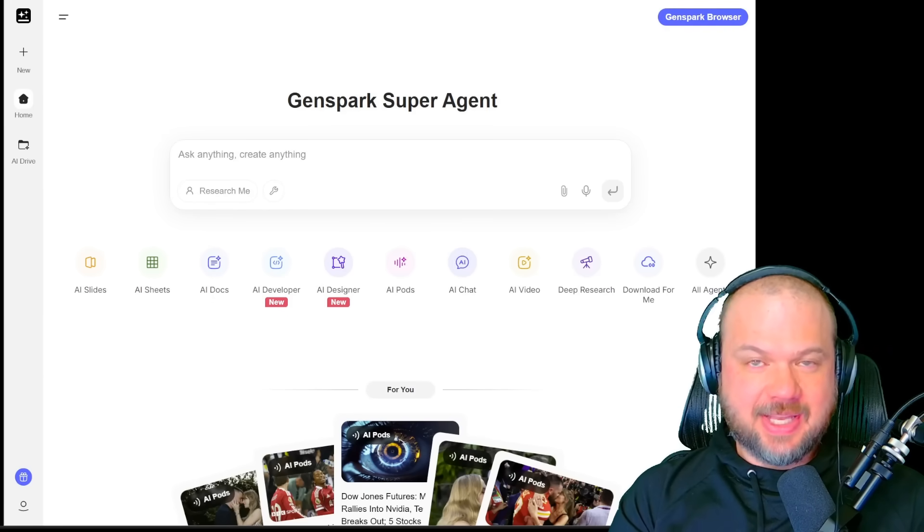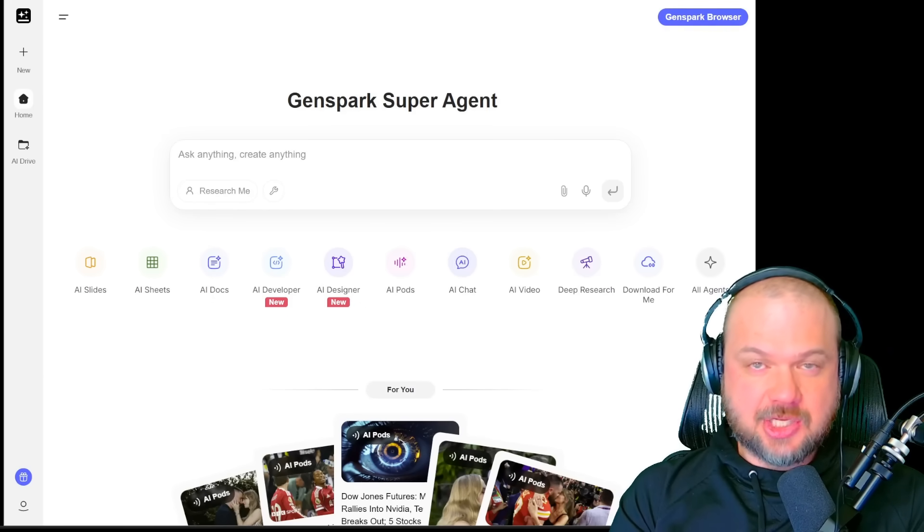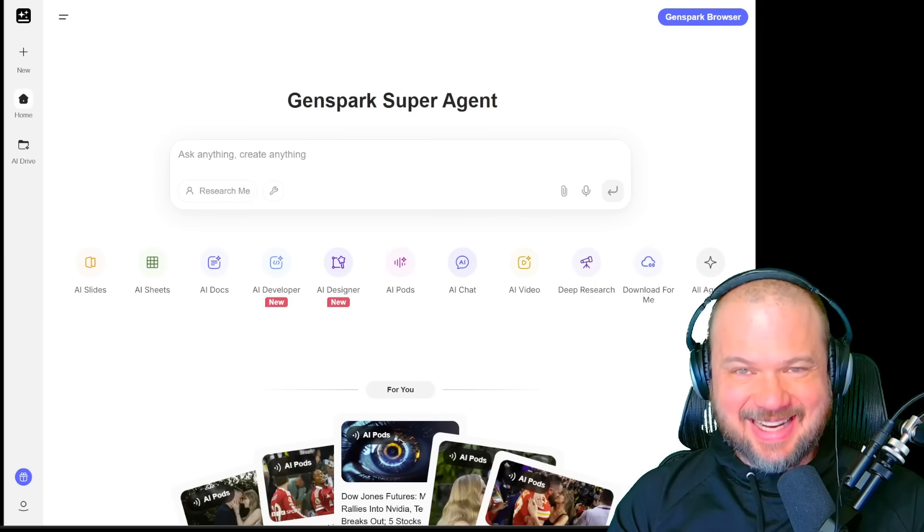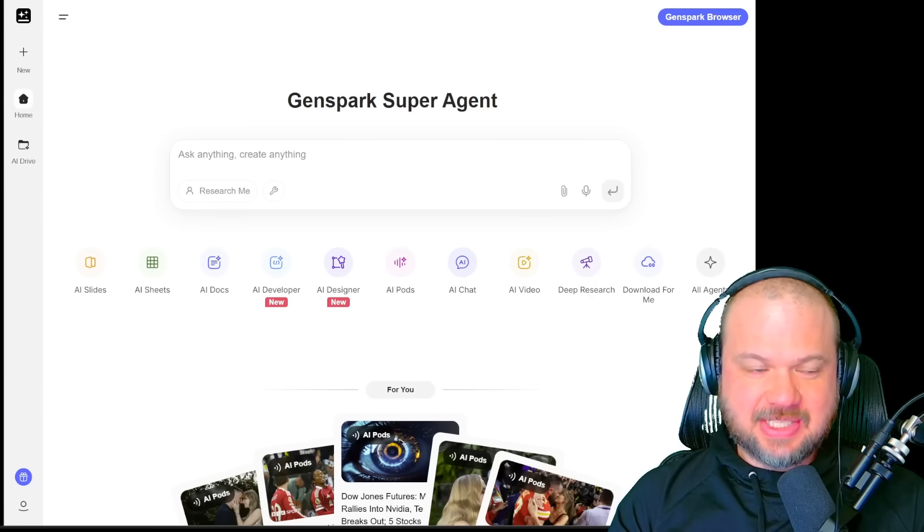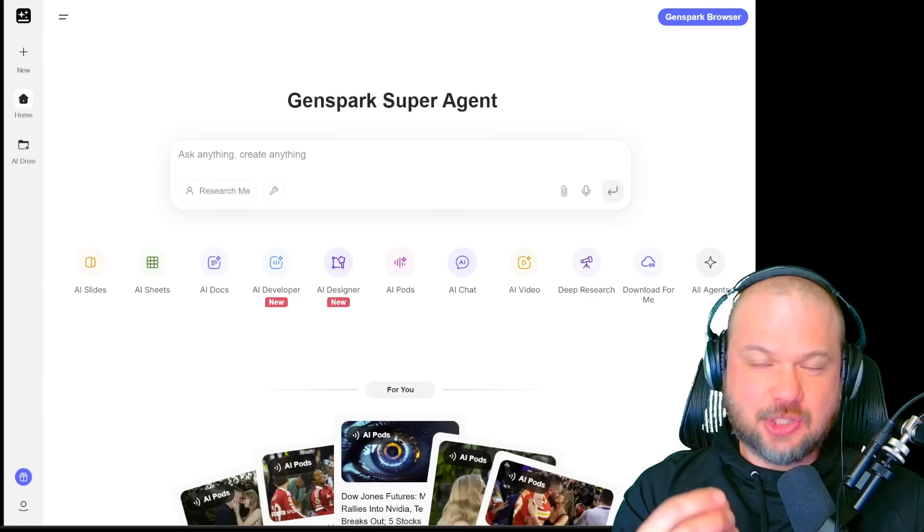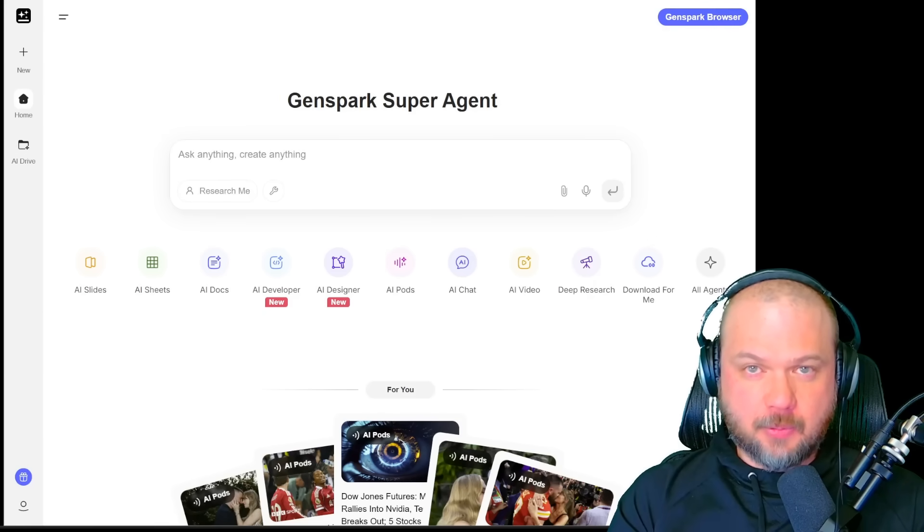This video is sponsored by GenSparks. As always, you'll see a real unedited demo, so you can see if this fits your workflow.